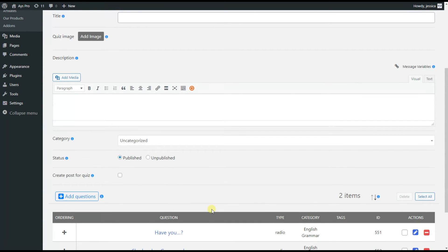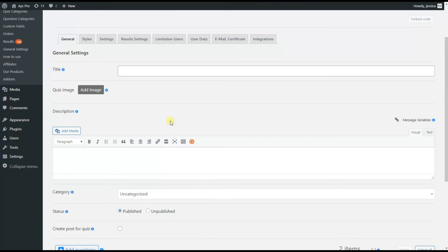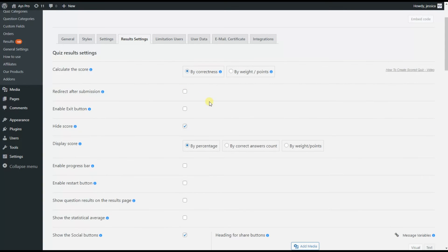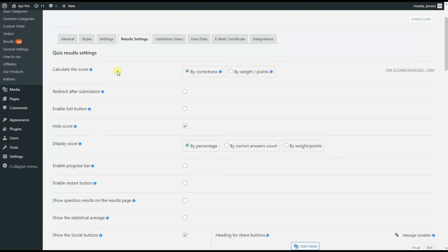Once the questions are added to the quiz, we head to the Result Settings tab. Here we need to pay attention to the Calculate the Score option — this is the most important part of creating a quiz with negative marking. Here we need to choose By Weight Points for the Calculate the Score option. Once you tick the By Weight Points checkbox, the points will be calculated based on the answers' points and the questions' points.